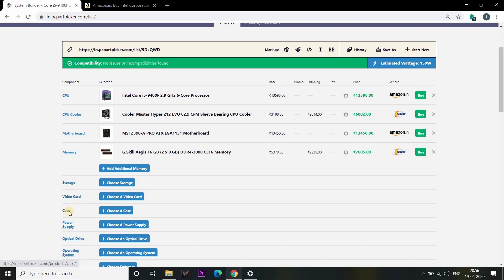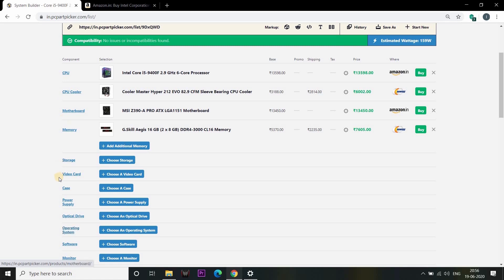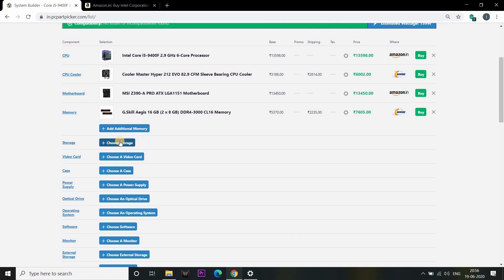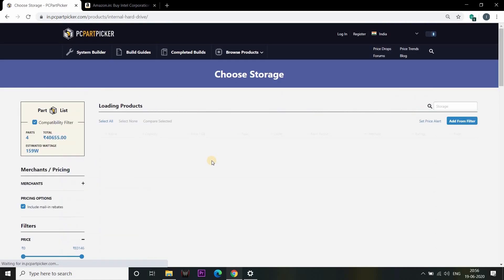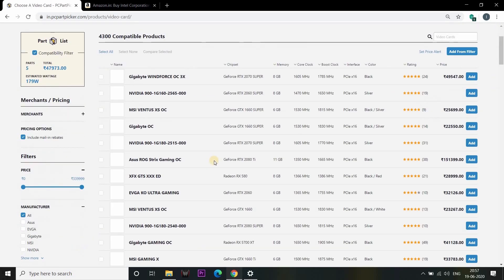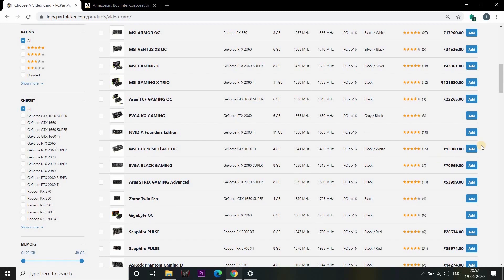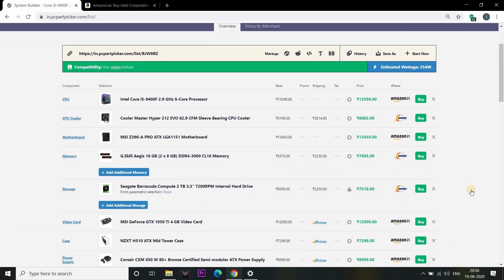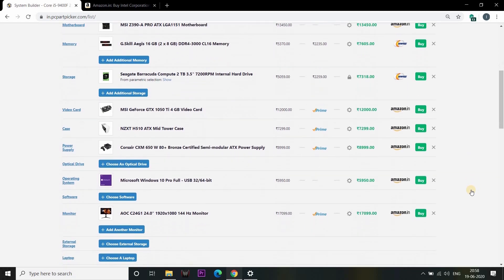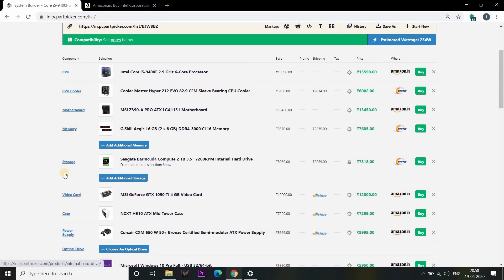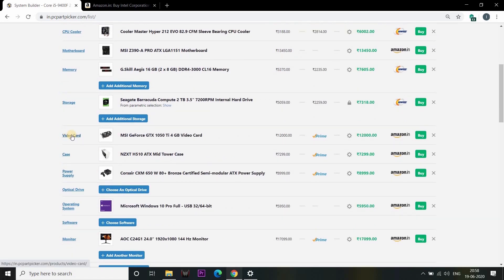We have storage, video cards, case, and power supply. We have selected a new component. The motherboard, memory storage, video cards — the case is the total case.